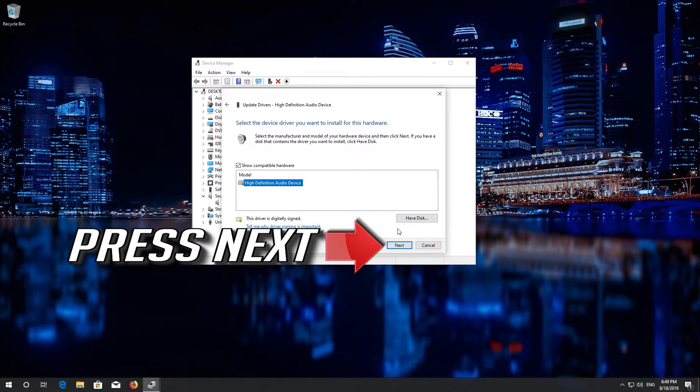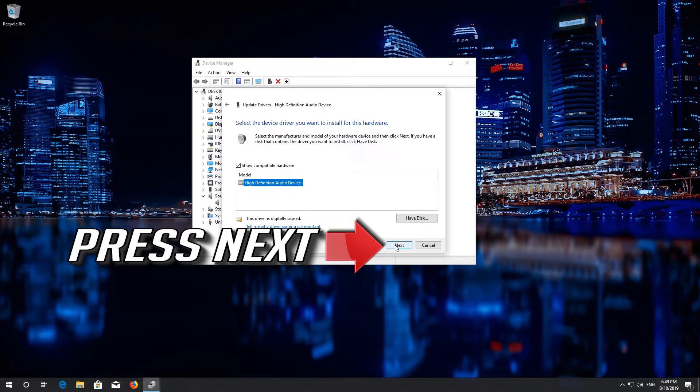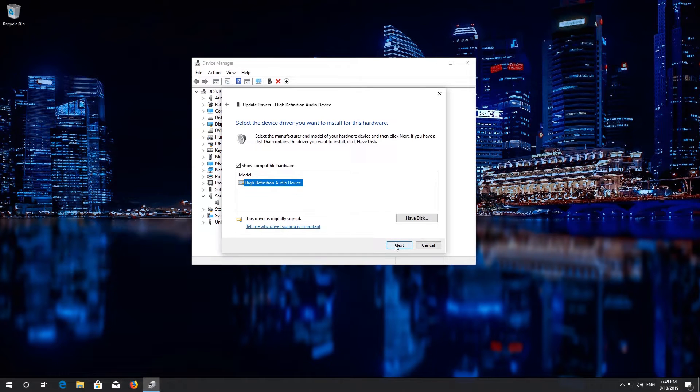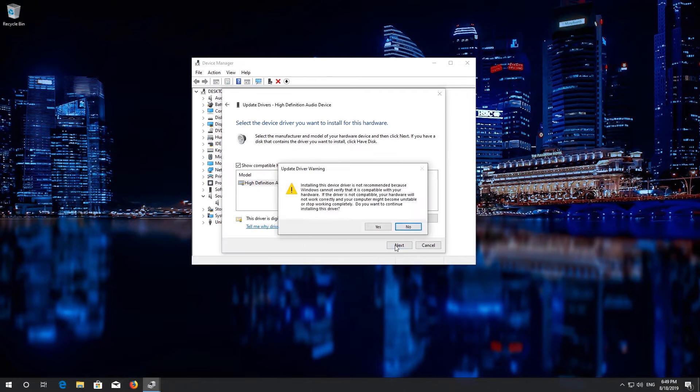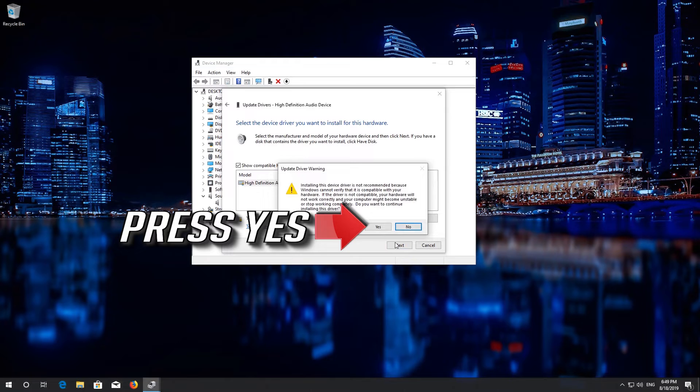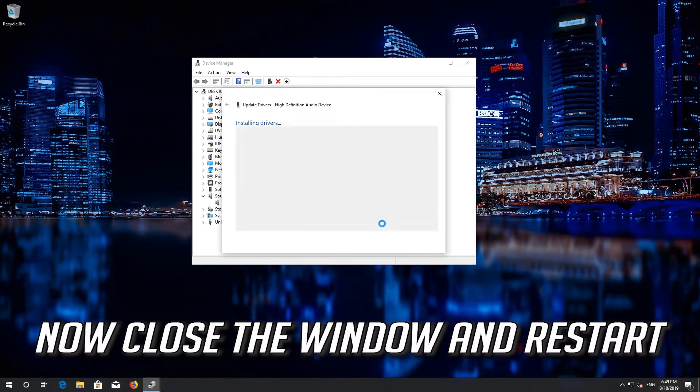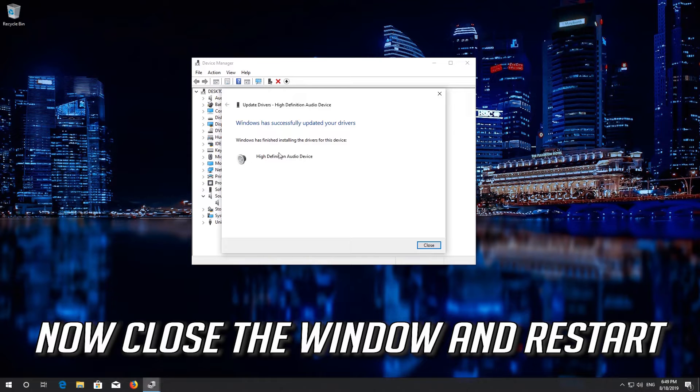Press Next. Press Yes. Now Close the Window and Restart.